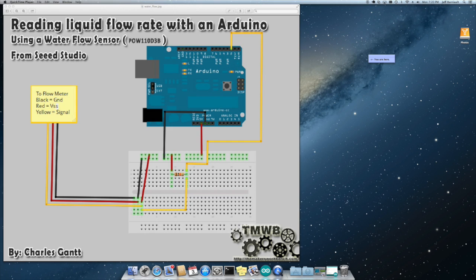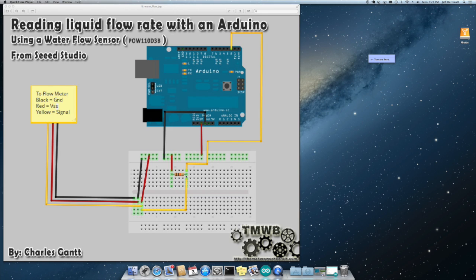And we also have a 10k pull up resistor on the signal line. This helps eliminate some of the noise on the signal line. If you don't have that in there you'll run into a situation where the flow meter even though it's not running will start giving you a false reading. But once you add the pull up in there once it stops it reads zero pretty reliably.